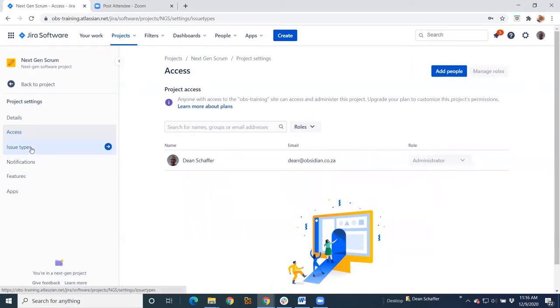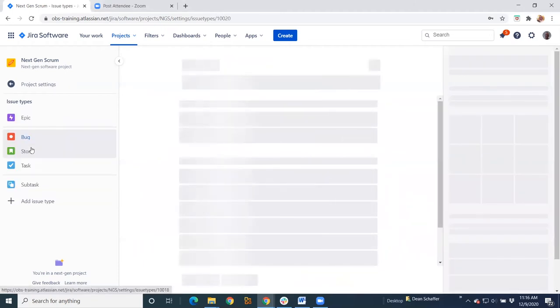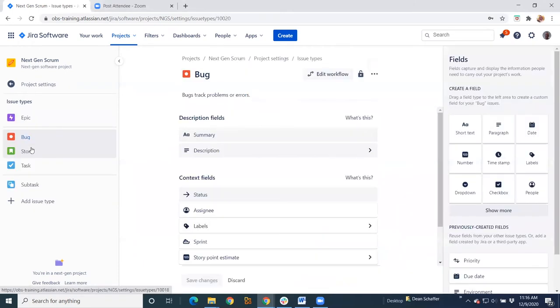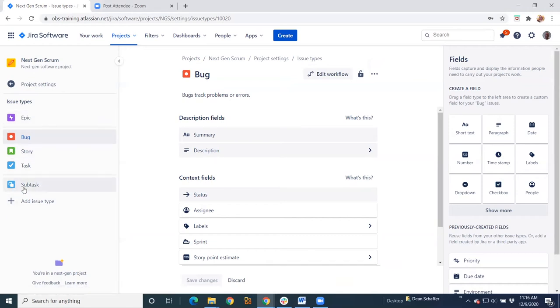Your issue types. So this is where next-gen is much different from classic. So here on this project, I've just got a next-gen scrum project. This is the default issue types out of the box.